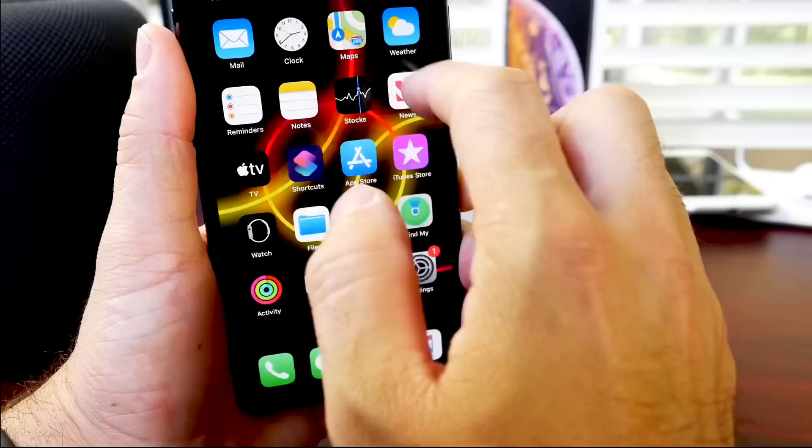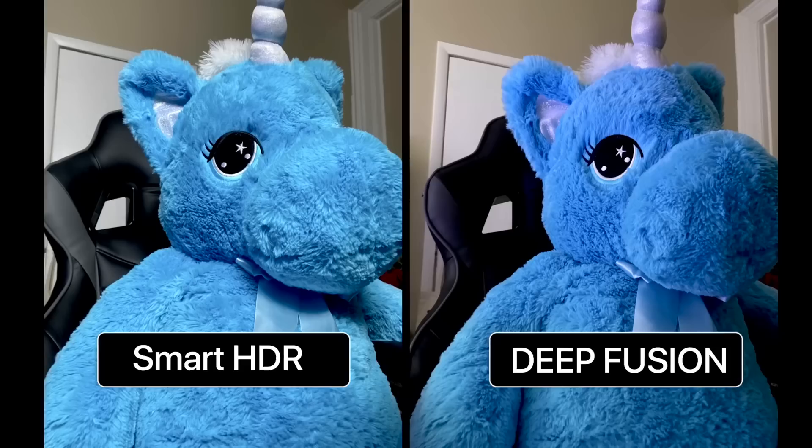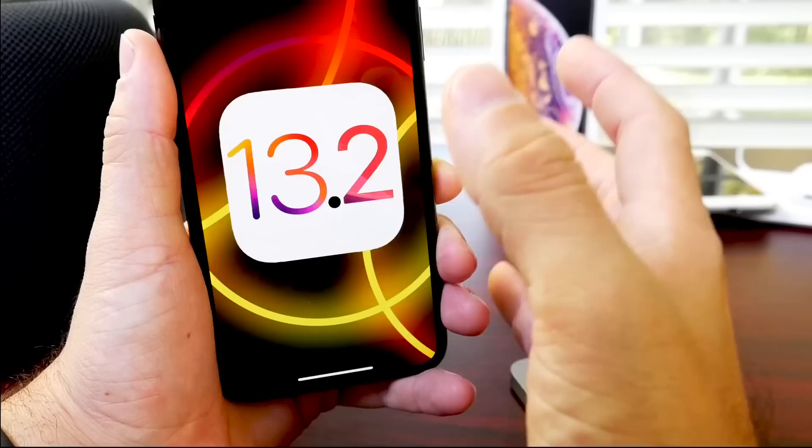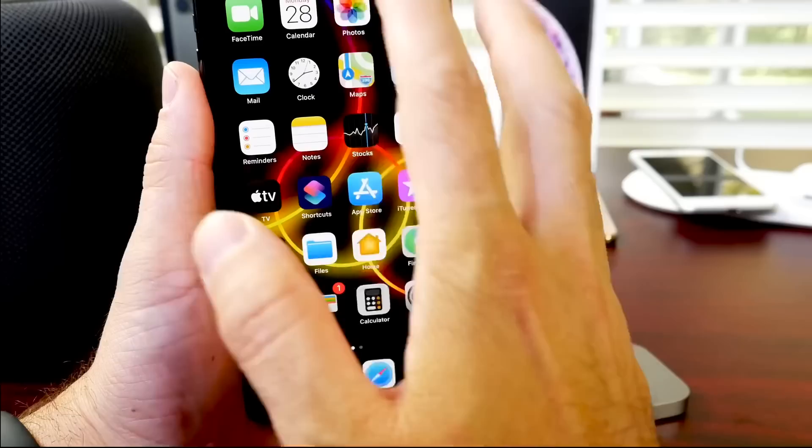And Deep Fusion for the new iPhones is now available. So if you haven't watched my Deep Fusion coverage, a really cool feature for iOS 13.2. But yes, the software is out right now for everyone worldwide. As I mentioned, the HomePod, the iPhones and the iPads for iOS 13.2.